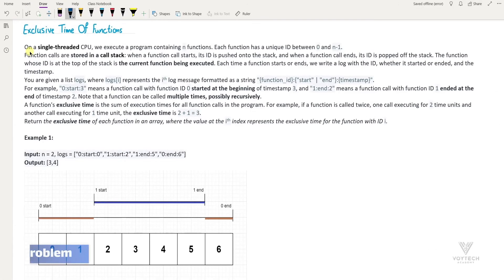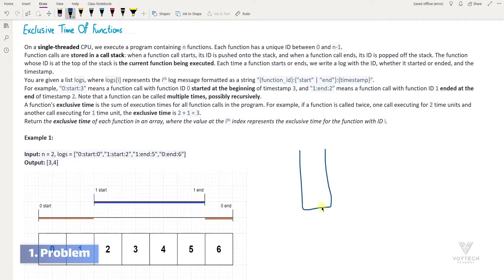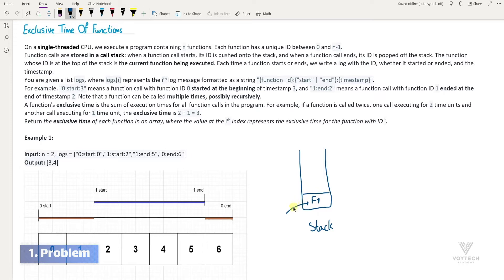The question says: on a single-threaded CPU, we execute a program containing n functions. Each function has a unique ID between 0 and n-1. Function calls are stored in a call stack, so we have a stack for function calls on the single-threaded CPU. When a function call starts, for example when function f1 is called, its ID is pushed to the stack, and when it's finished, it's popped from the stack.